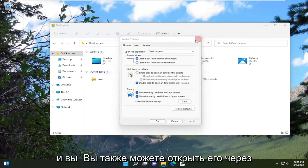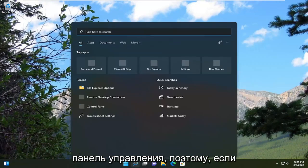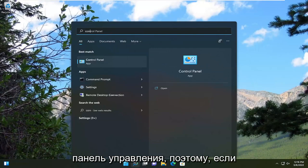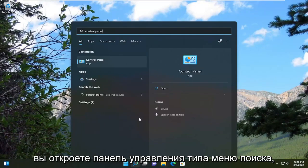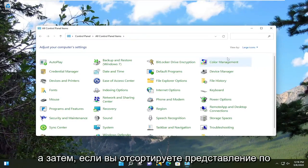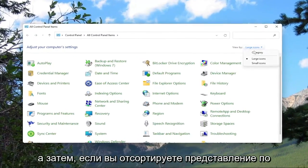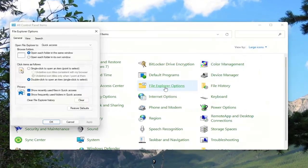And you can also open it up through the control panel. So if you open up search menu, type in control panel, go ahead and open that up. And then if you sort your view by large icons, you can select file explorer options.